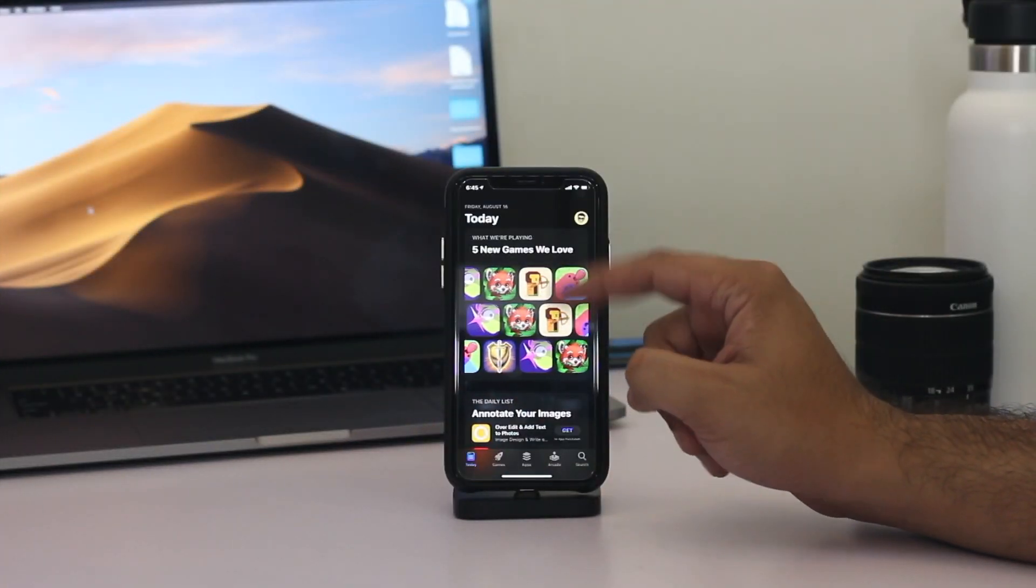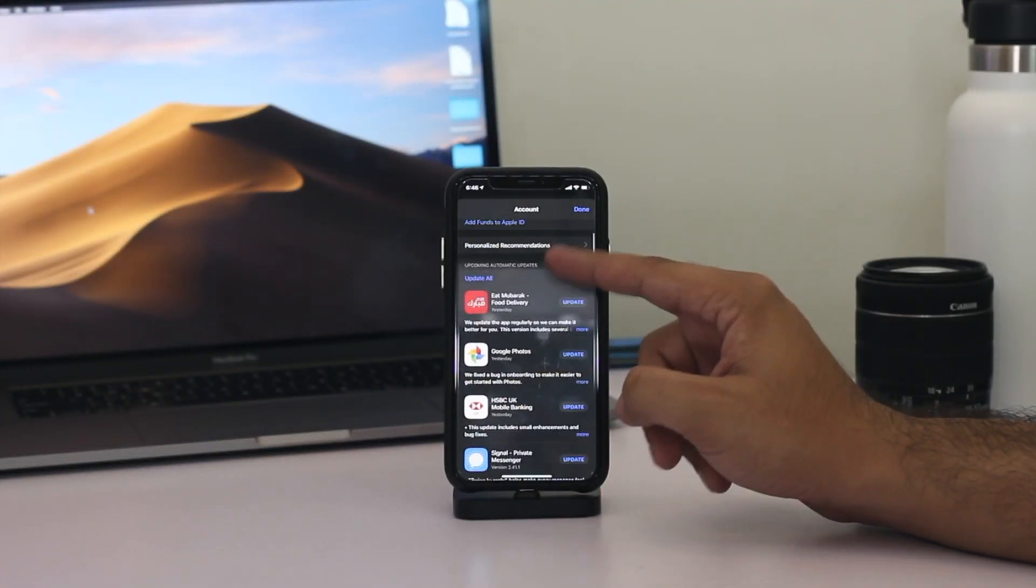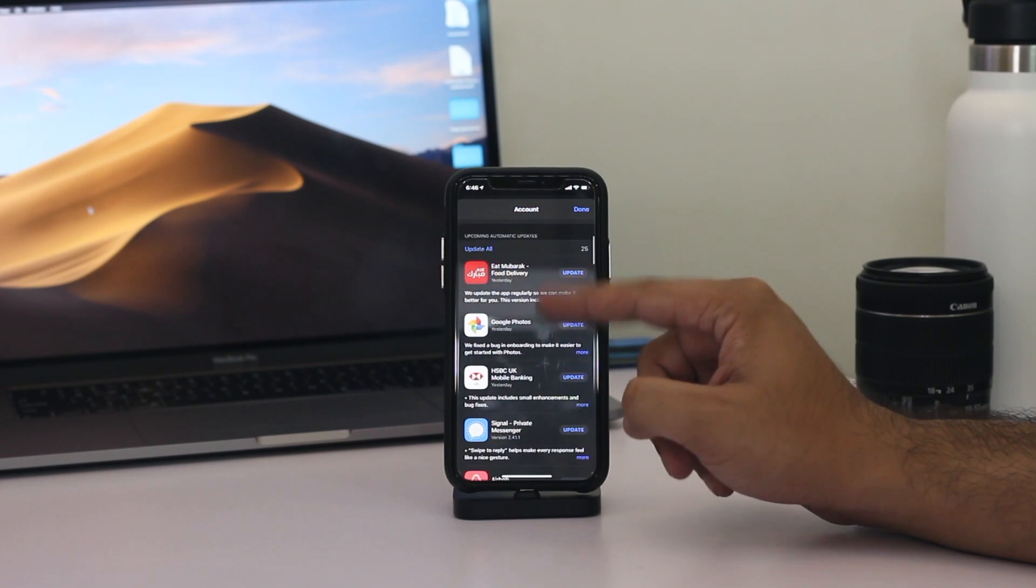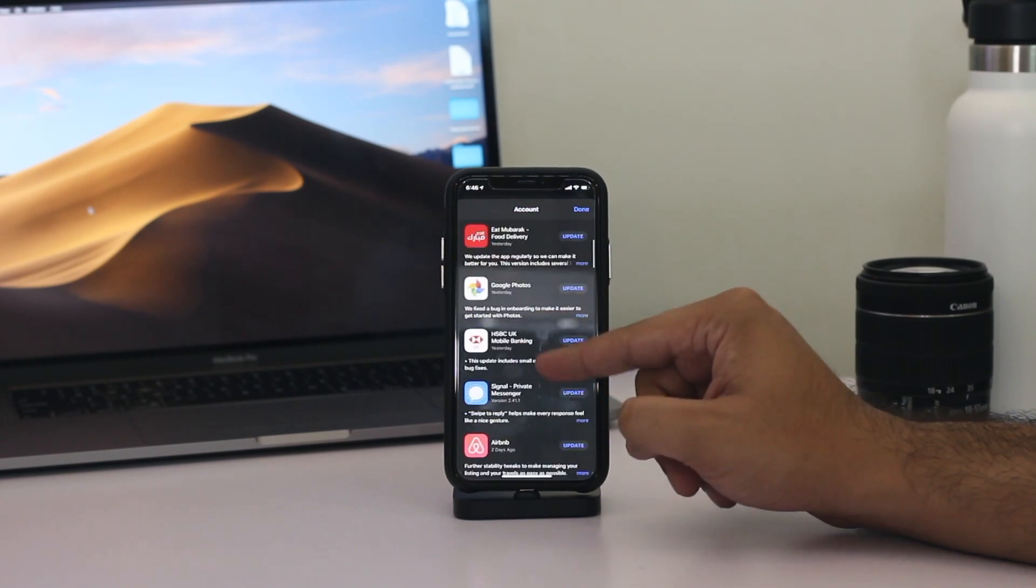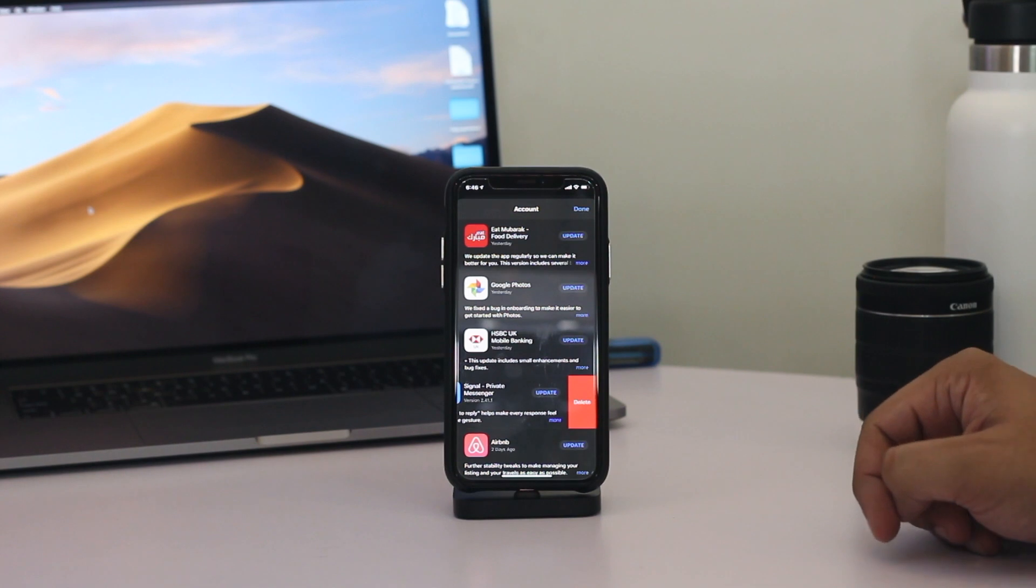In iOS 13, Apple has also added a new way of deleting apps as it now allows users to conveniently delete apps right from the App Store's new updates screen.